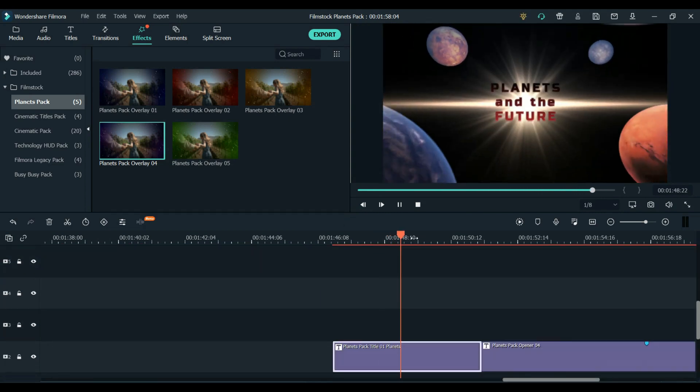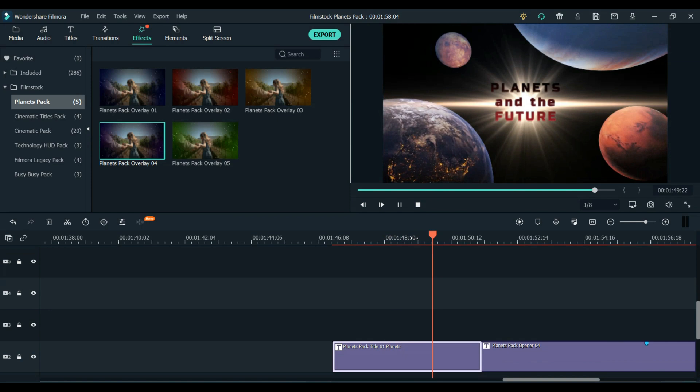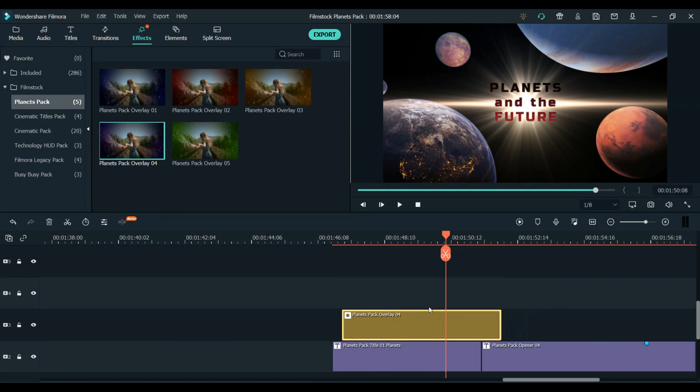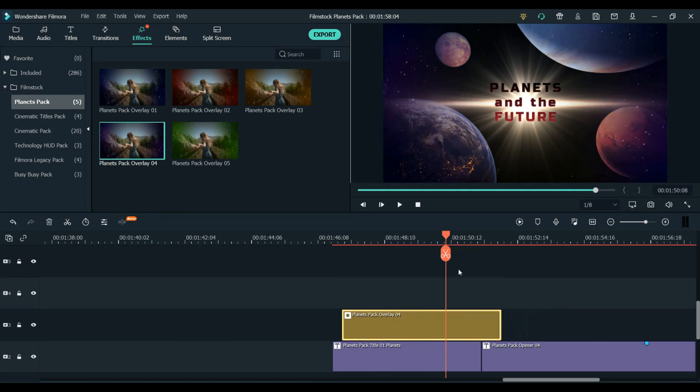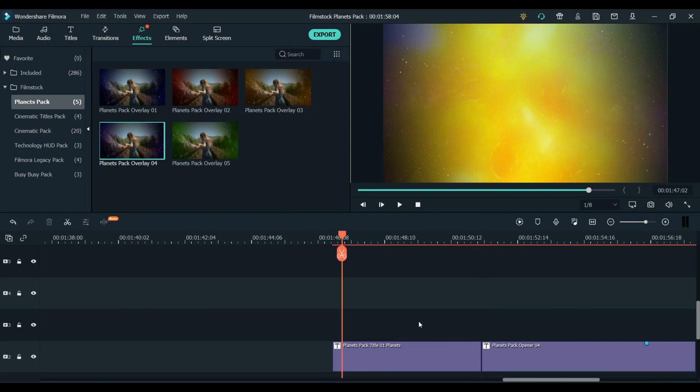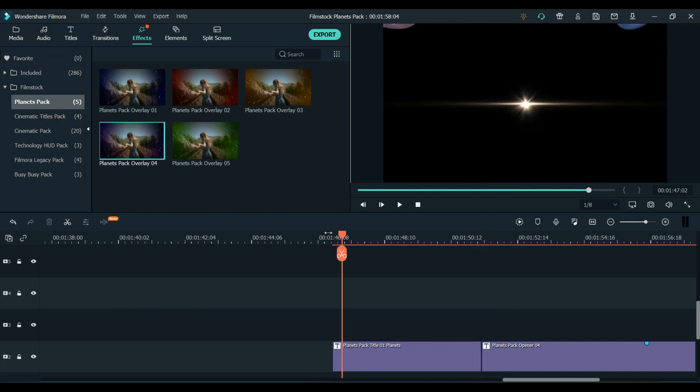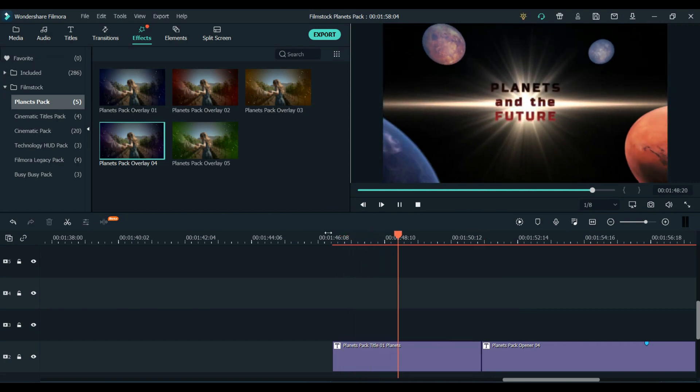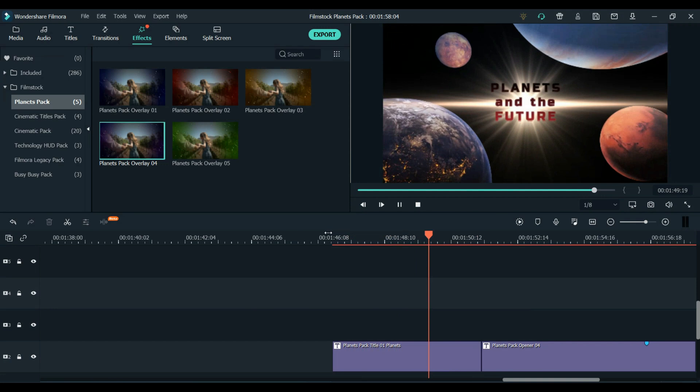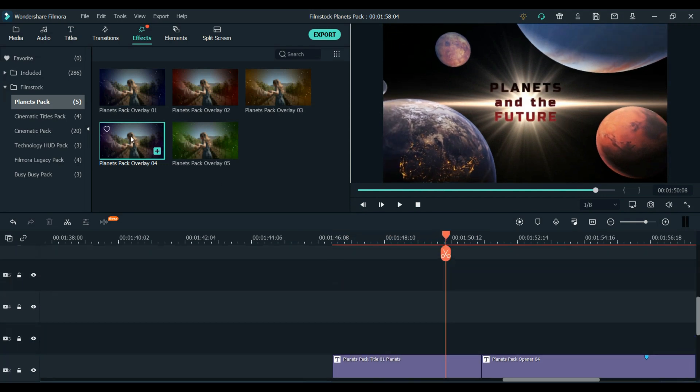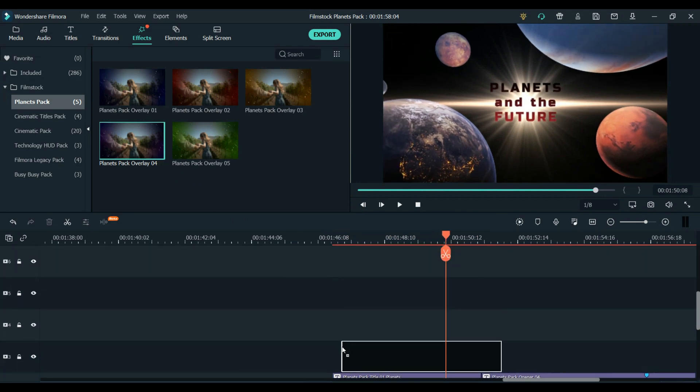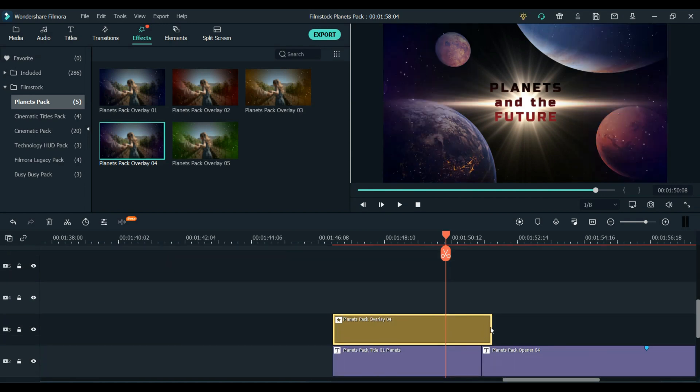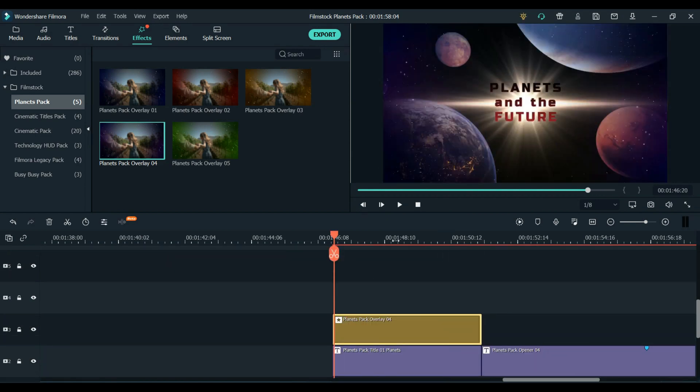And one thing I really like to do with Filmstock's packs is to layer up the elements. You don't just have to use one graphic or element. You can layer them up, combine them, take parts of one and parts of another. Whatever way you want to do, you can. So for example, say this was my intro to my series that I had on my YouTube channel.